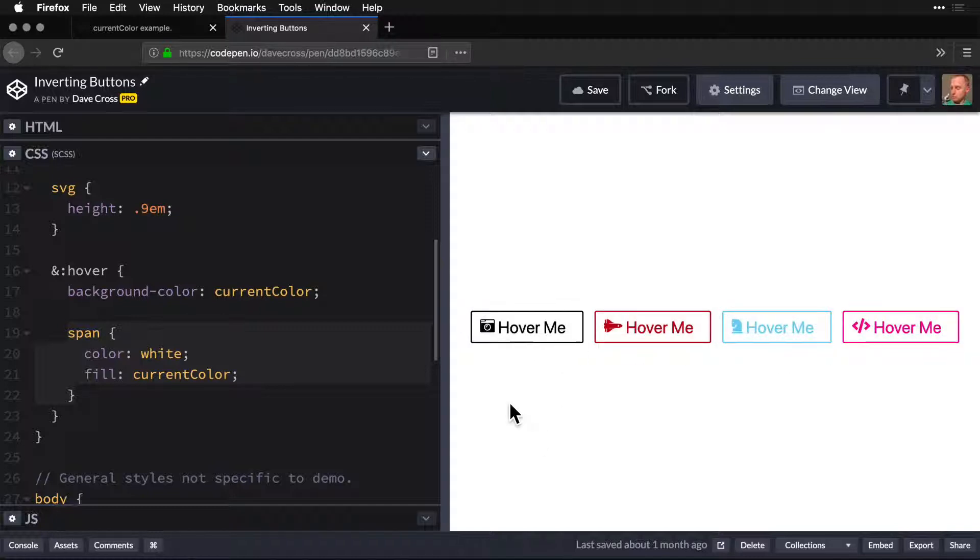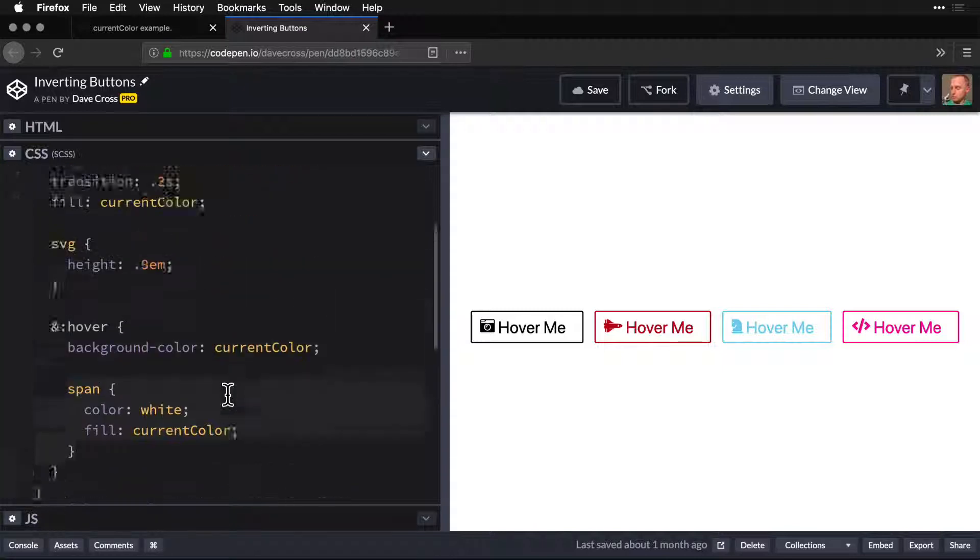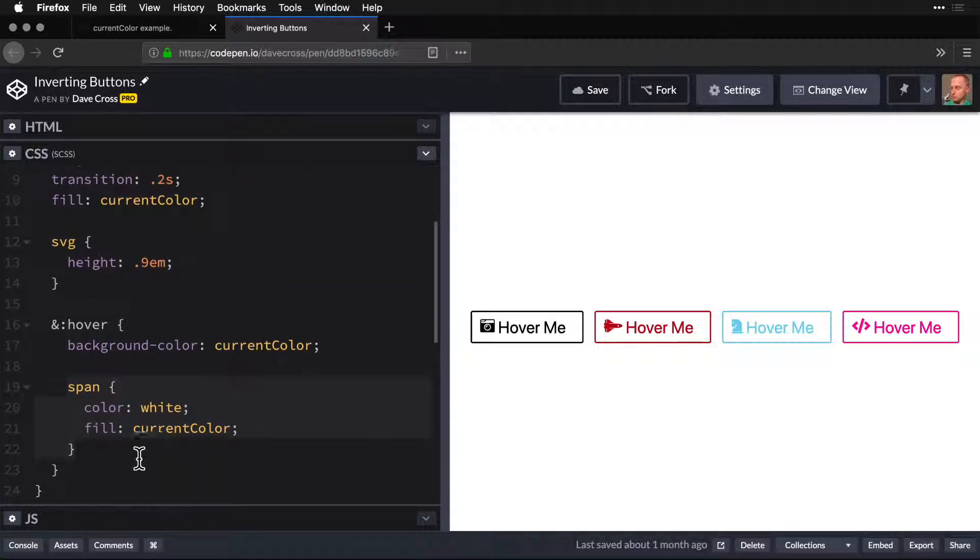So very easy to use current color. You can use it anywhere you can specify a color. So backgrounds and fills and strokes and all those good things. Really easy to use. And especially for SVG,